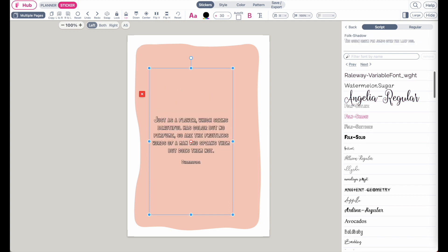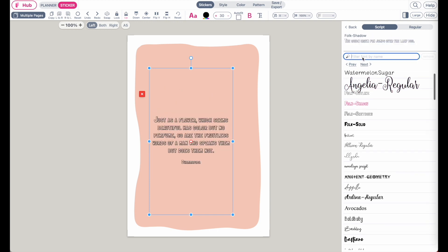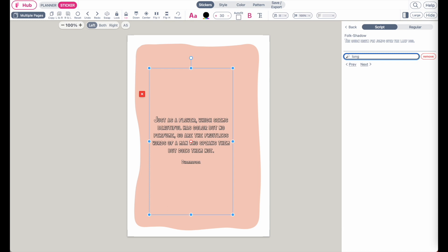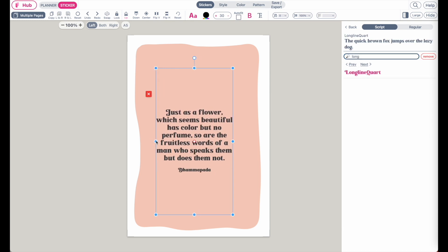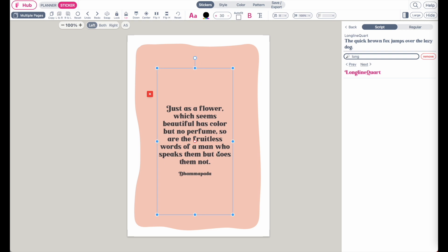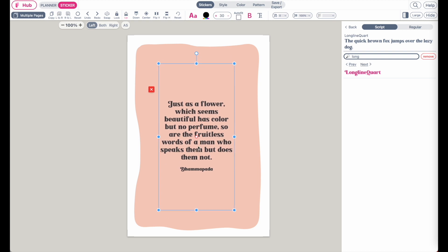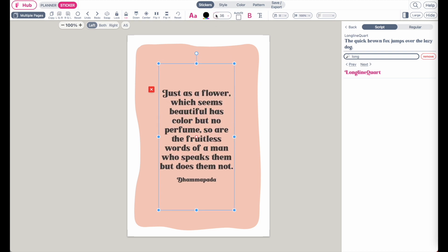I selected the Long Line Quart font for the other dashboard. So I'll select it here as well. And then increase the font size.